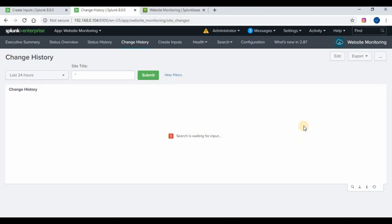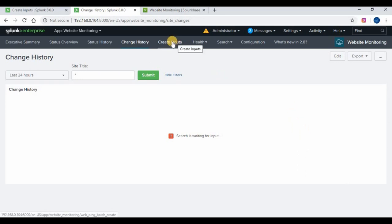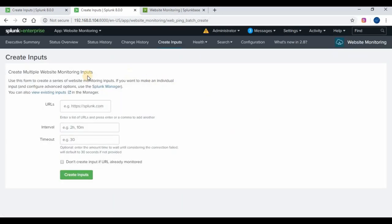To create a new input, you can click on the create input tab on the app page. Enter the website details and save it. You can also add monitoring using the data inputs under settings. If it is your first time using website monitoring, it will ask you to create the input on the dashboard page itself.